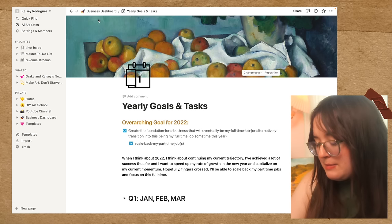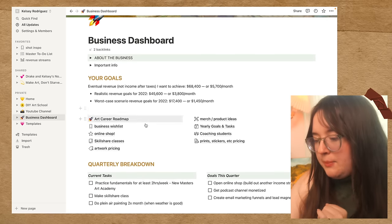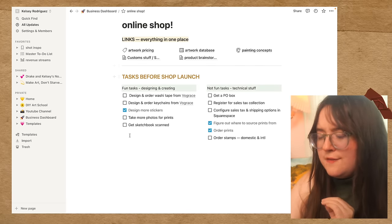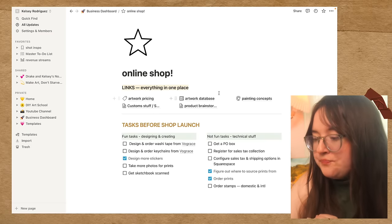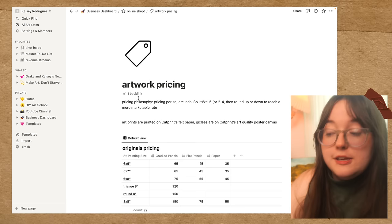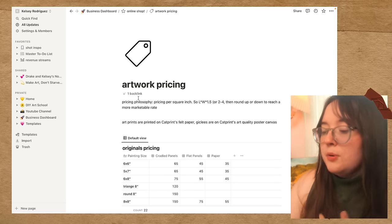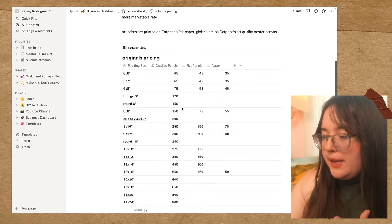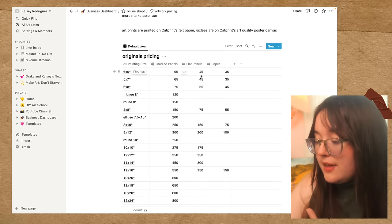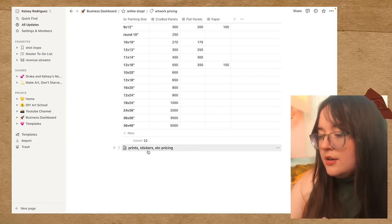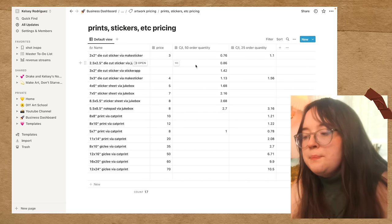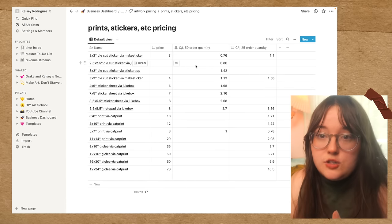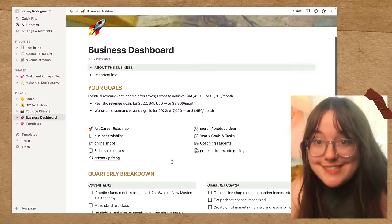But let's go back to my business dashboard because I also have some online shop stuff. In my online shop, I have a bunch of tasks over here. This is a very simple page, but then I also have some links to other pages up here. So artwork pricing, for example, I have a very consistent pricing philosophy. I price by square inch and then I round up or down to reach a more marketable rate, essentially. But I have it based on cradle panels, flat panels, paper. And then down here, I have another link for prints and sticker pricing. So I have the manufacturer, the price, and the cost per individual item with different order quantities. So often these manufacturers give you discounts based on certain price models. And that is my business dashboard.